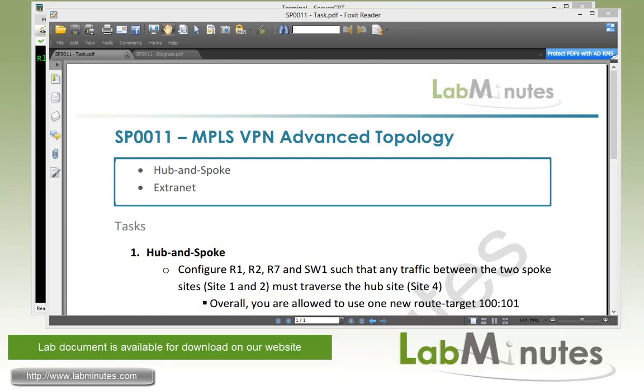Welcome to labminutes.com and our lab video series on MPLS. You can find a complete list of MPLS videos on our website by clicking on the link above and sign up for our newsletter to receive the latest video updates.